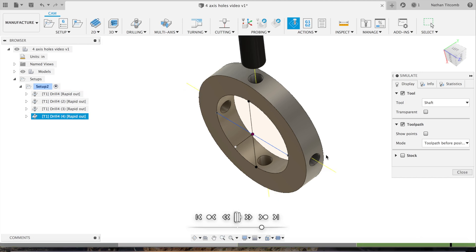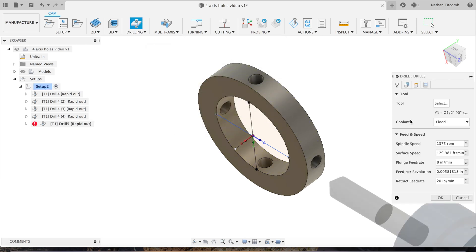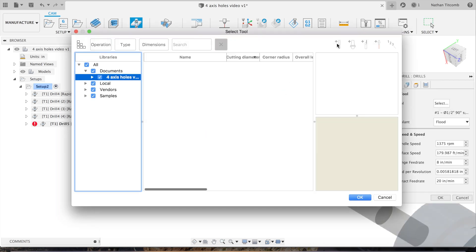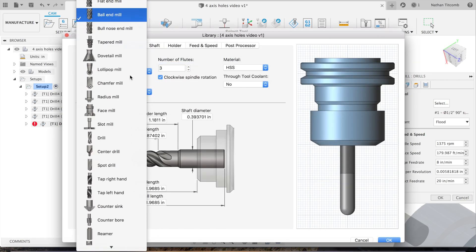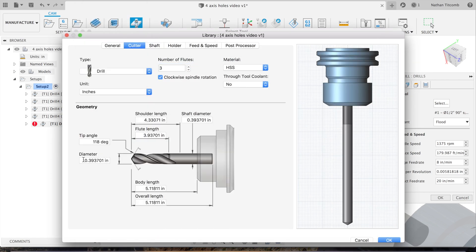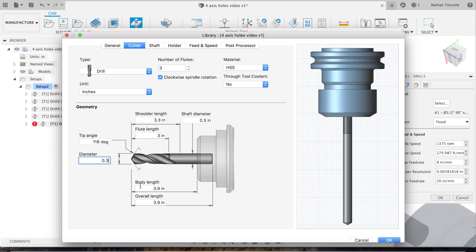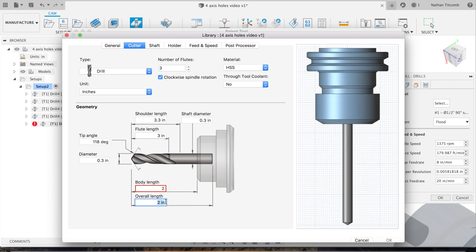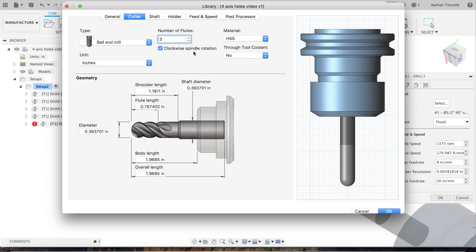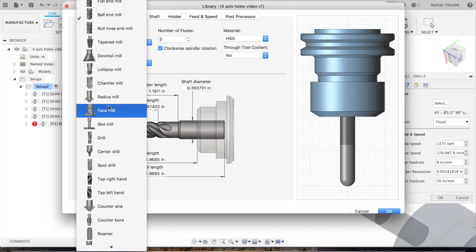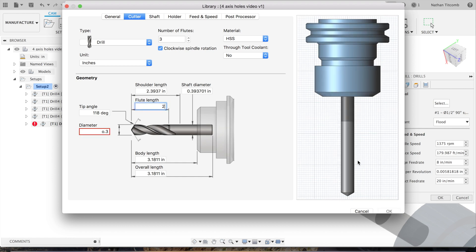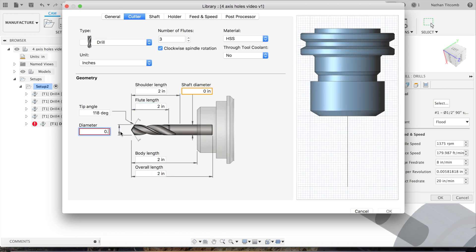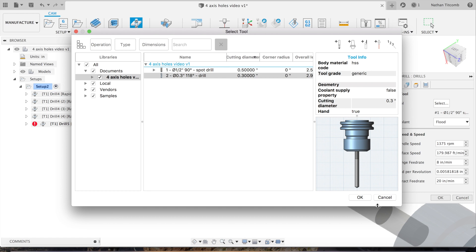Okay, so that's the start of our four axis part. Next we're gonna drill those holes through. Select the tool, we'll have to create a tool. Click on ball end mill, go down to drill. Our hole diameter is about 300 thousandths, so we'll just pretend we have a 300 thousandths drill, about two inches long.